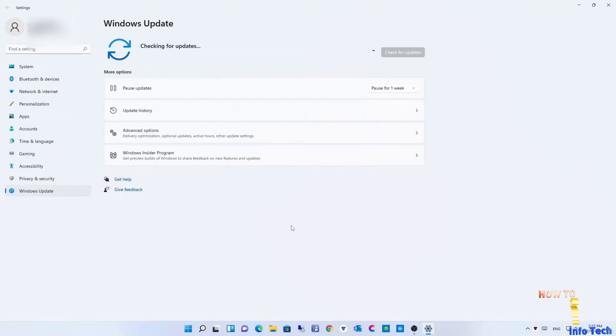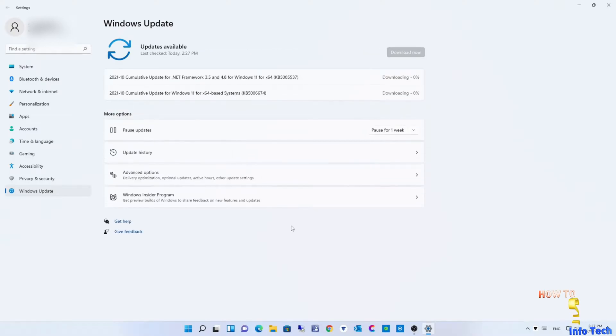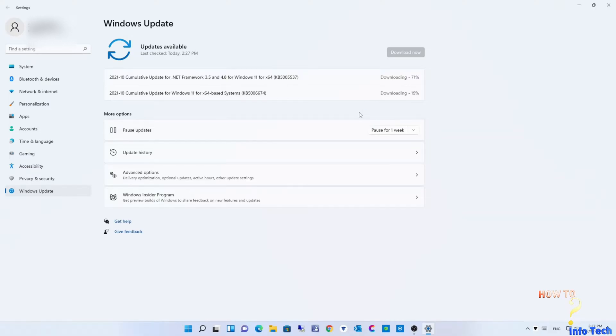And now, I will check for updates. As you see, the updates work fine. I will install updates.